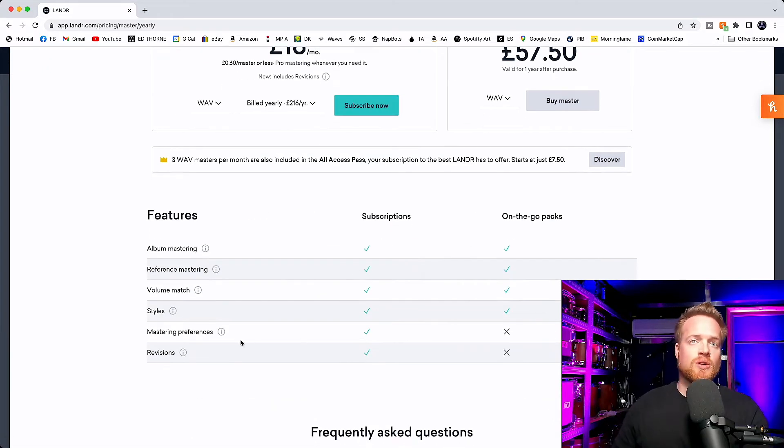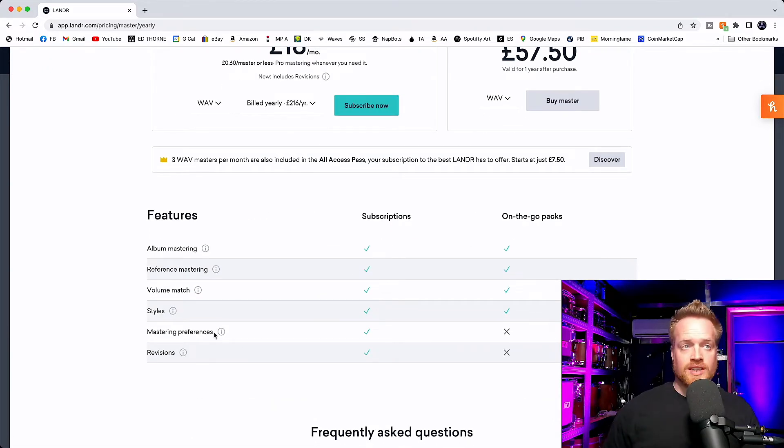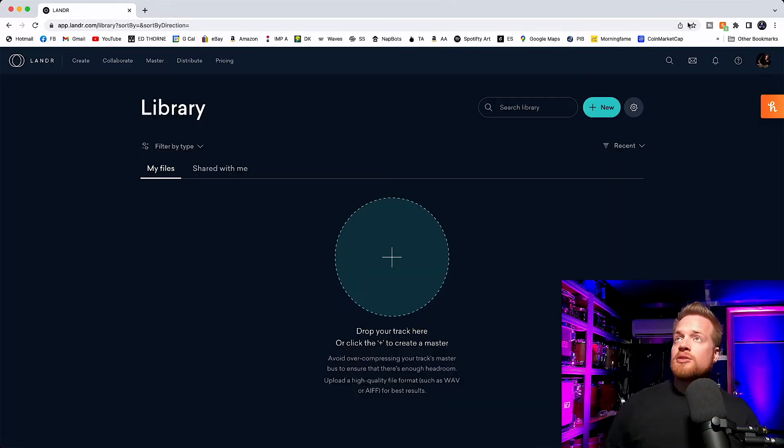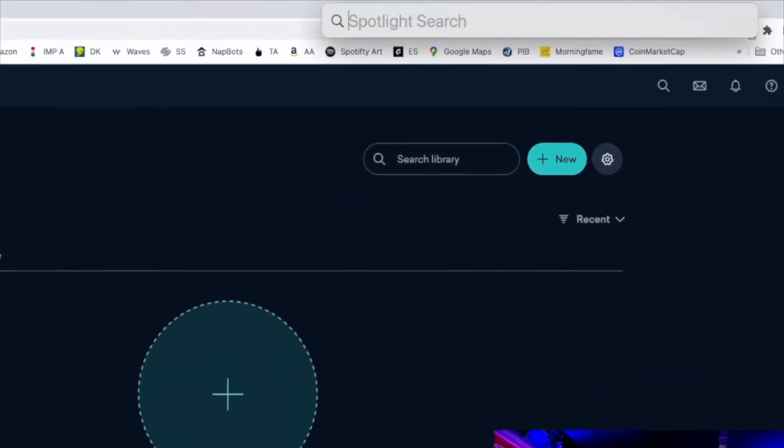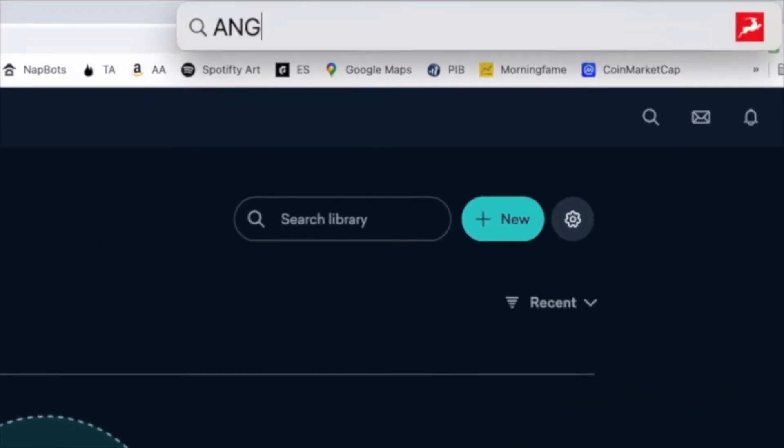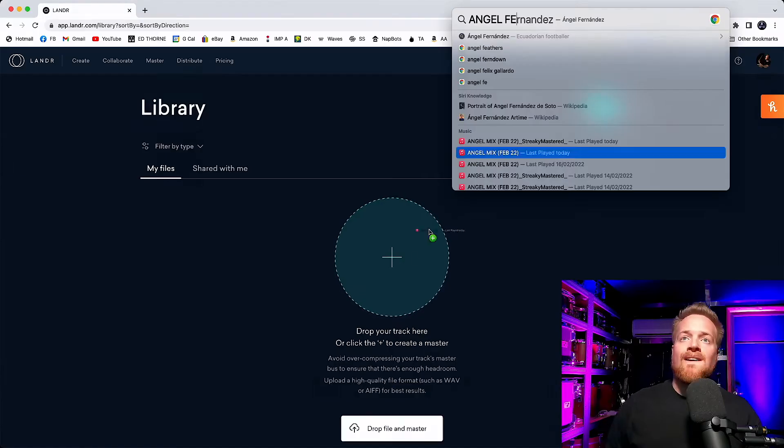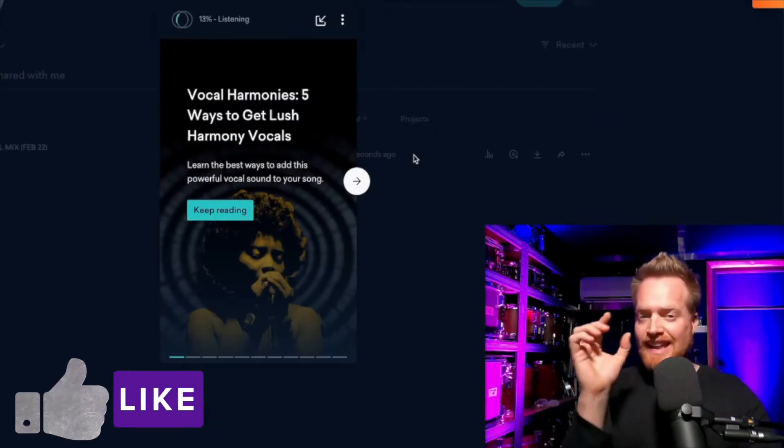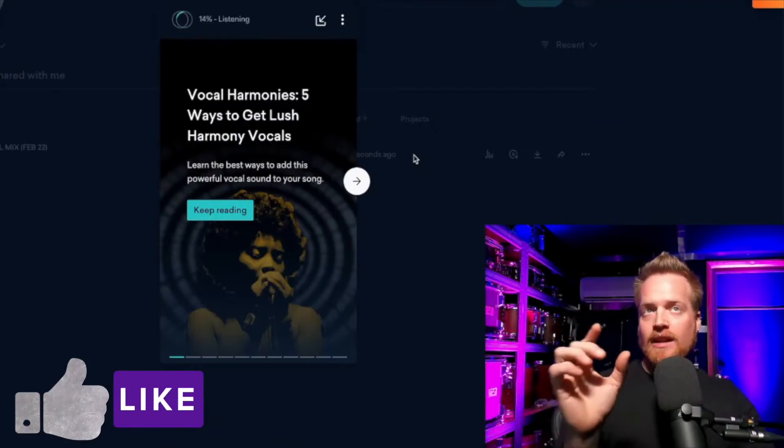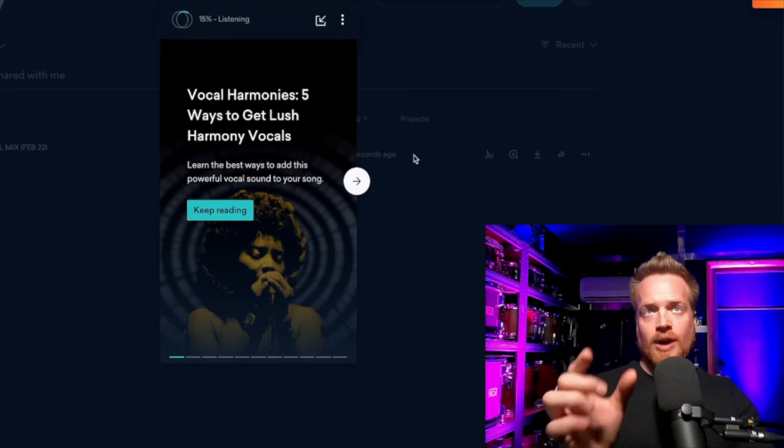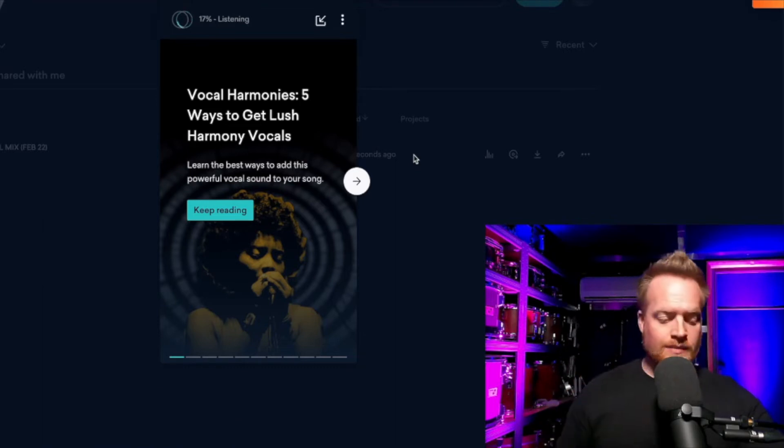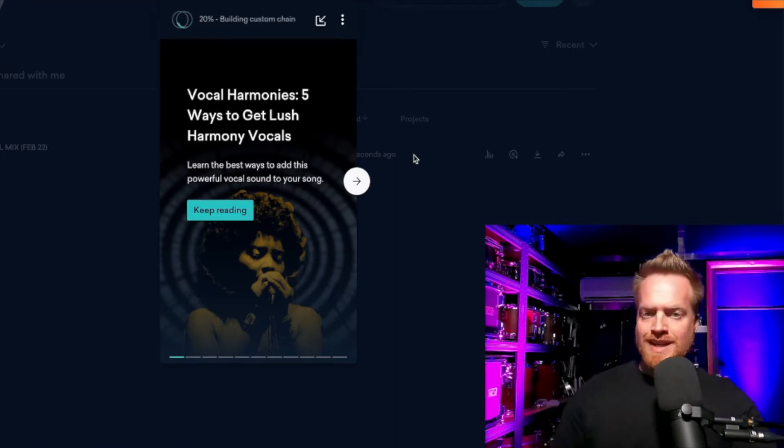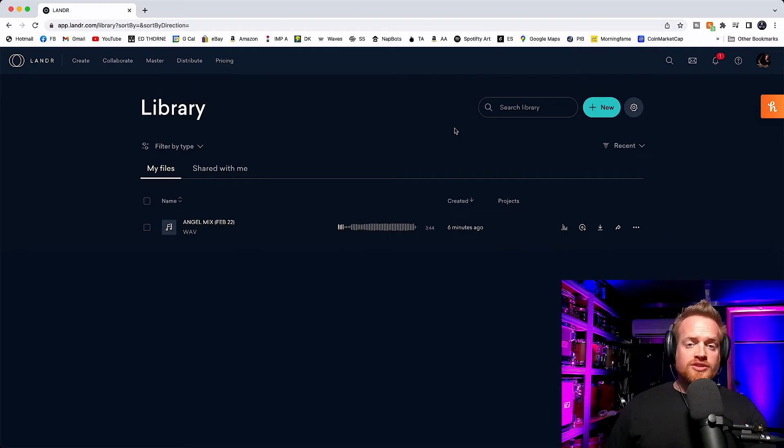With the subscriptions, you get the mastering preferences that we'll see in a minute and the revision option. To get started, I'm going to drag and drop a track. As you can see, Landa is listening and analyzing the track. And if you time it, this will take about a minute and a half to two minutes to do.